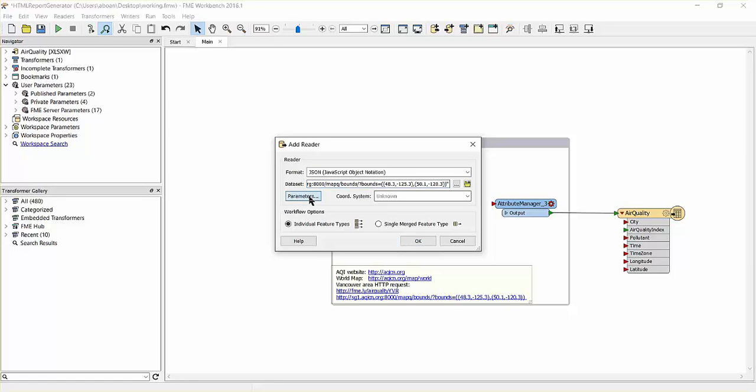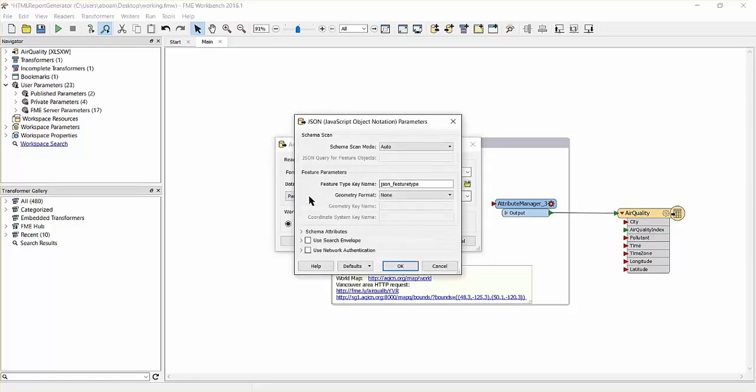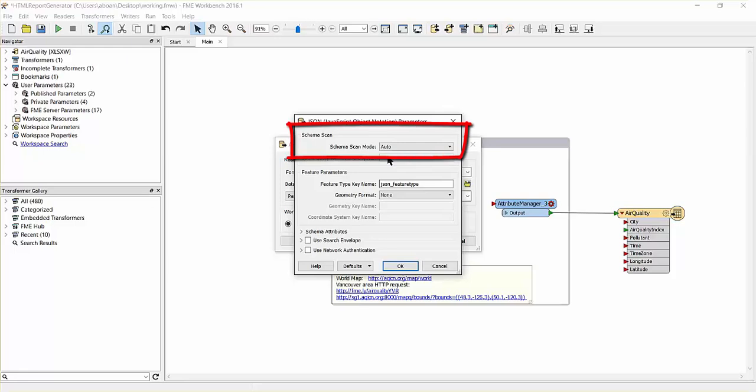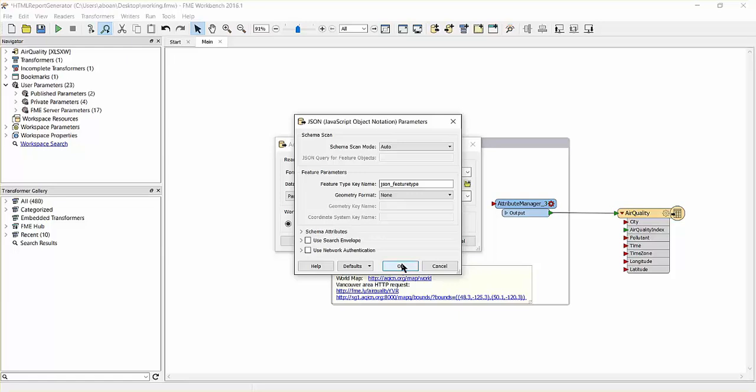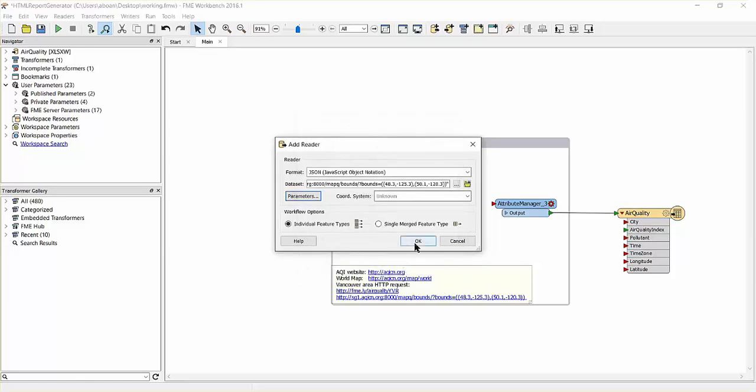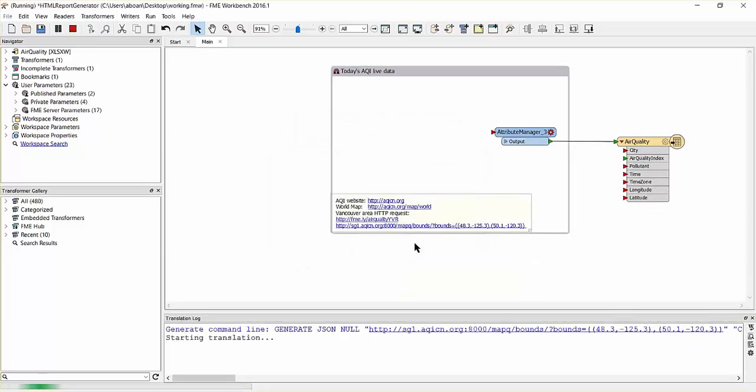When using JSON, you must instruct the reader how to interpret the JSON, and this is done by using the schema scan mode reader parameter, which we will set to auto. Setting this parameter will flatten the elements inside the JSON feed into attributes.